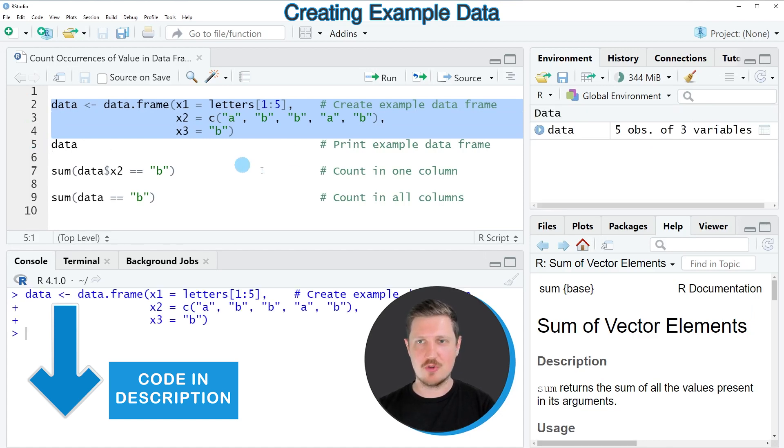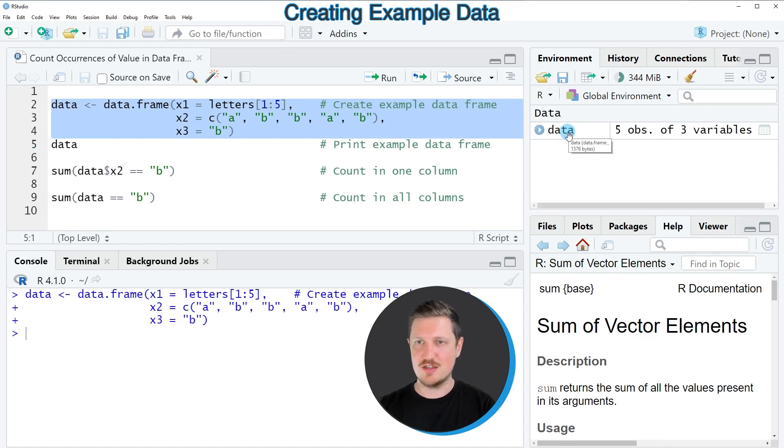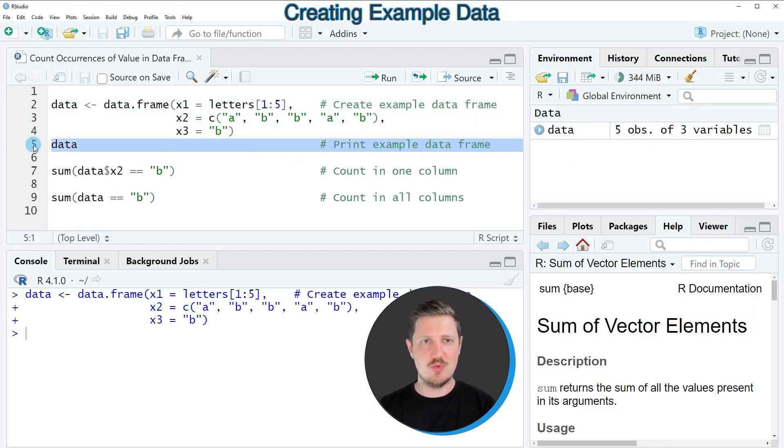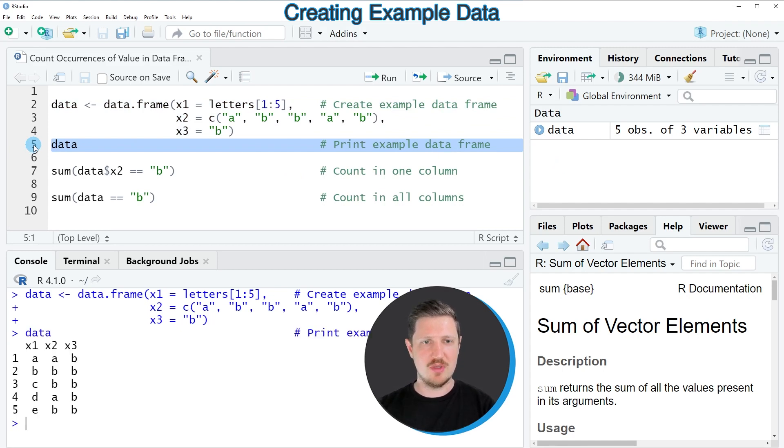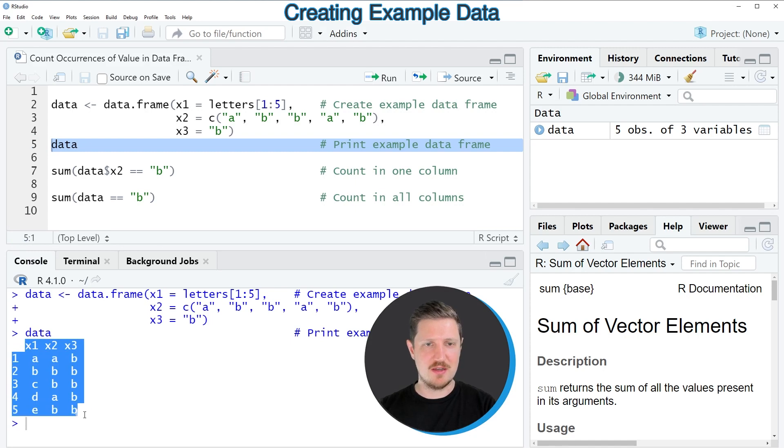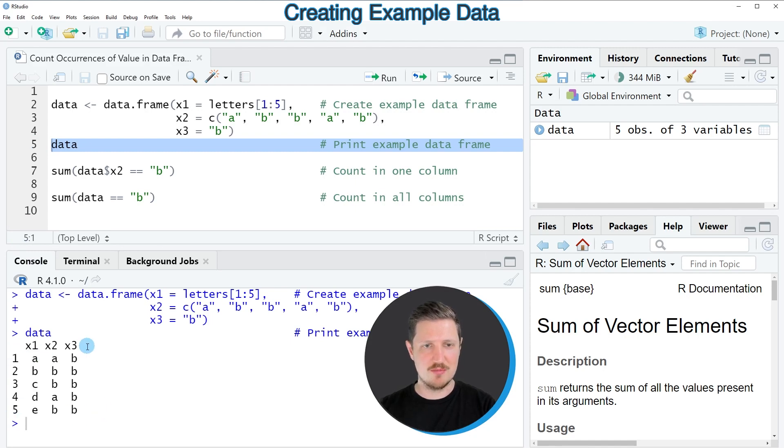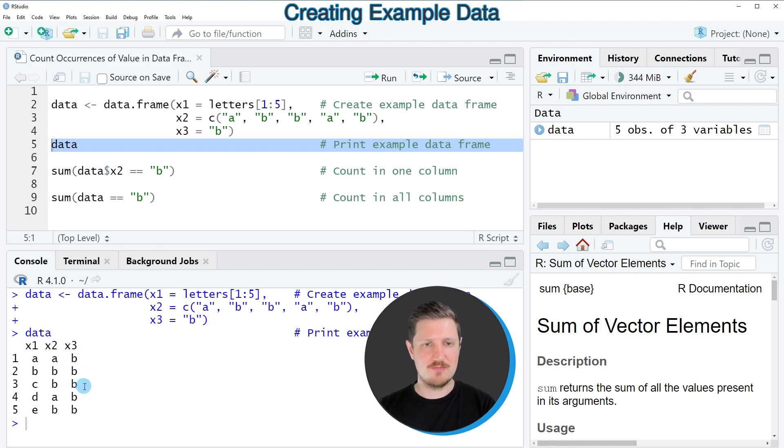So after running these lines of code a new data set called data is appearing at the top right and we can print this data frame to the bottom in the RStudio console by running line five of the code and then you can see that our data frame contains five rows and three columns and all of these columns contain character letters.